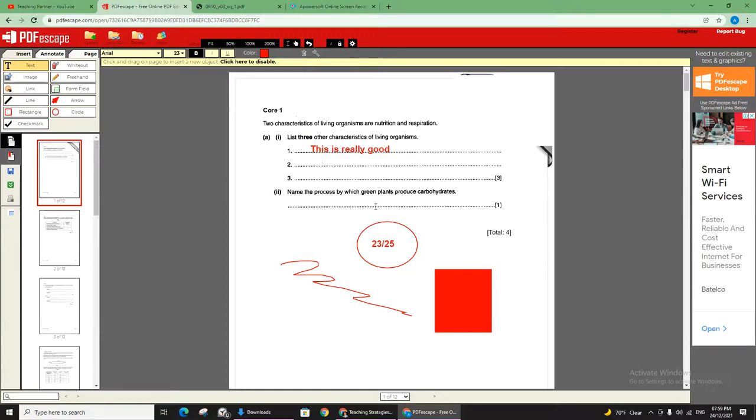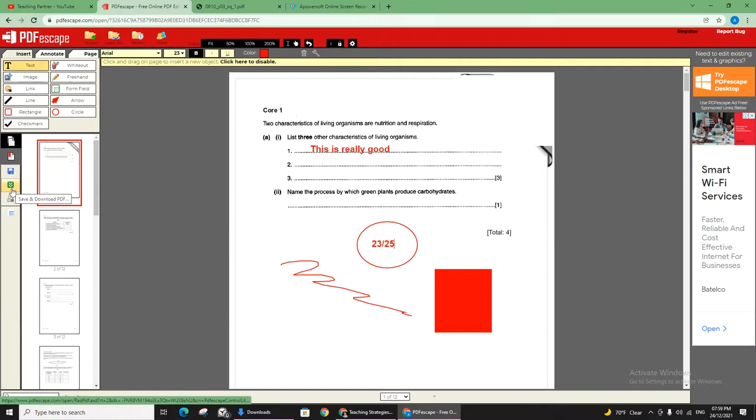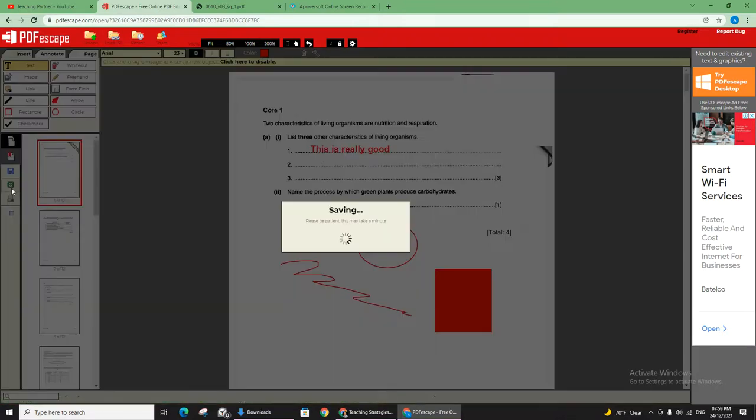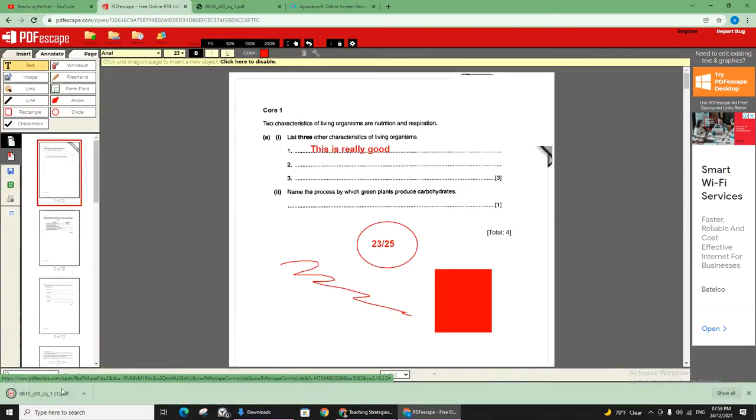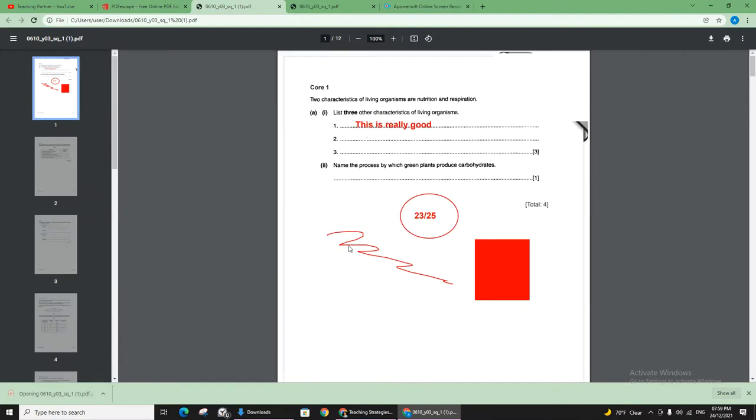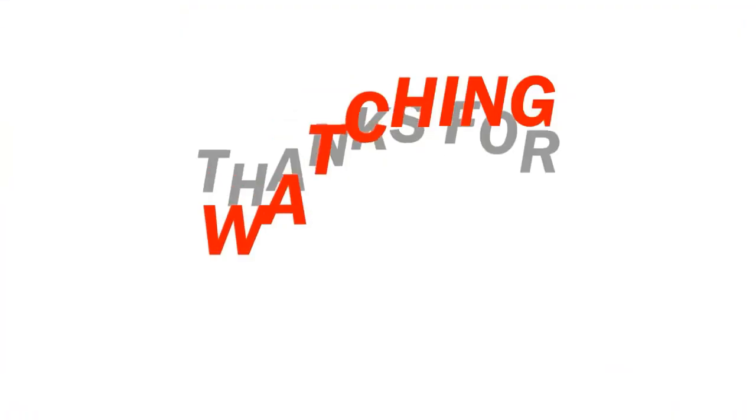Once you finish all editing, you can click on this green button so it will save you and download. You can see here this is now your new PDF. Thank you very much for your time, take care, see you in the next video.